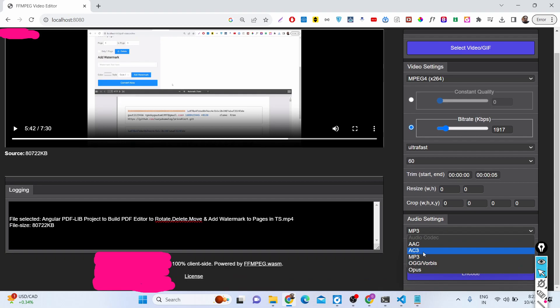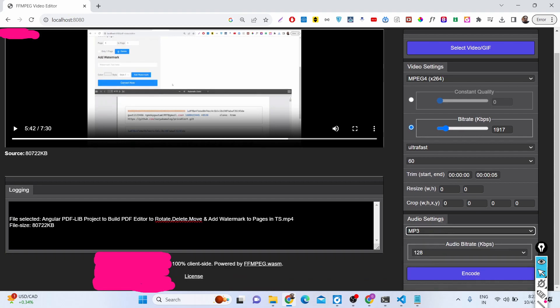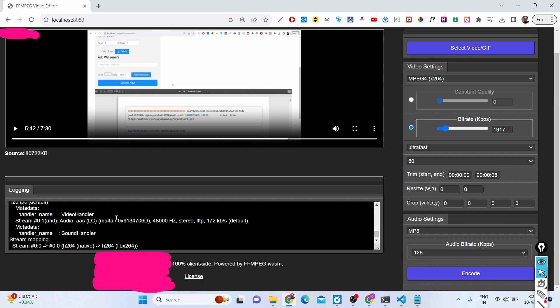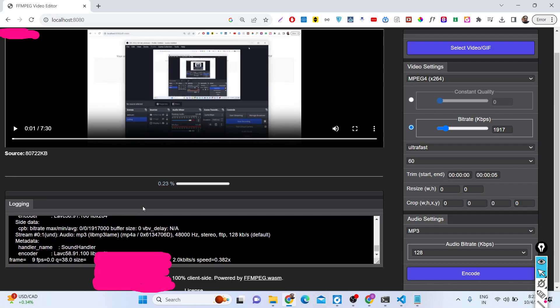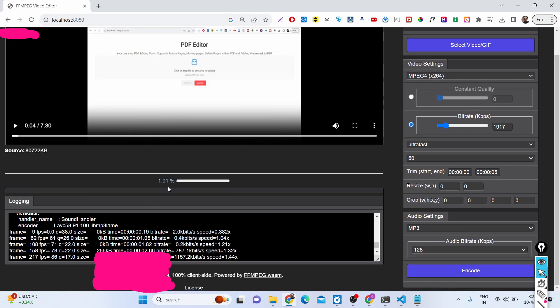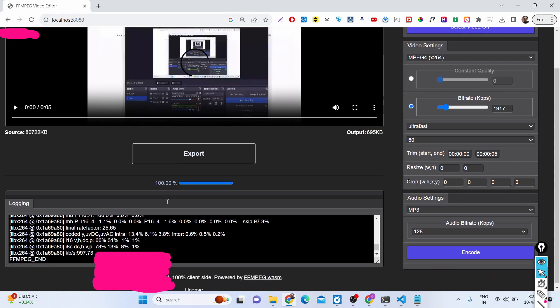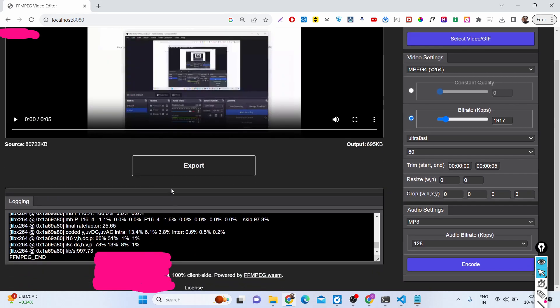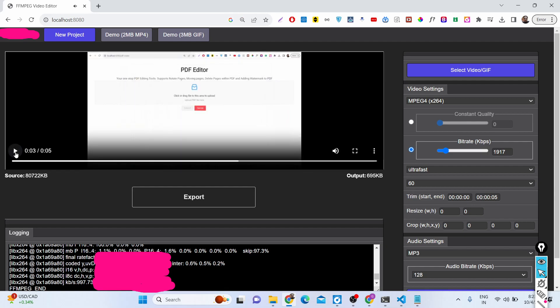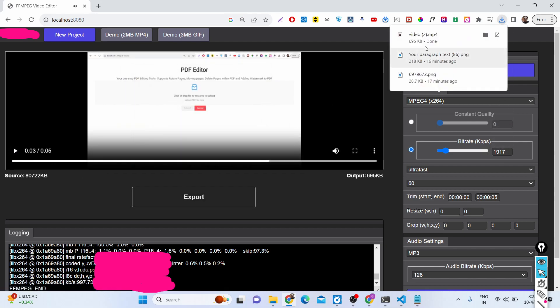We can even resize or crop the video as well. You can see audio settings. If I click encode, in the logging statement you will see that now the FFmpeg part will run here and this progress bar will be shown. Now this conversion has taken place, so now your video is trimmed. It automatically trimmed the first 5 seconds of the video. Now you can click the export button to download the video file.